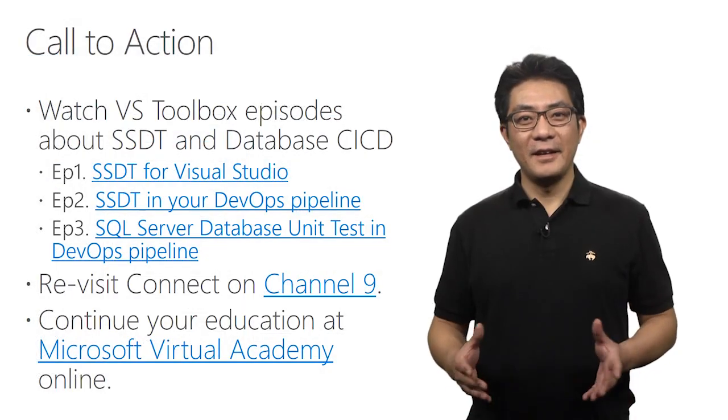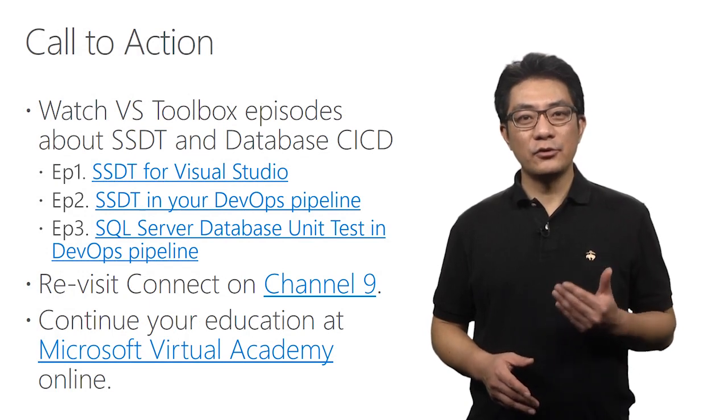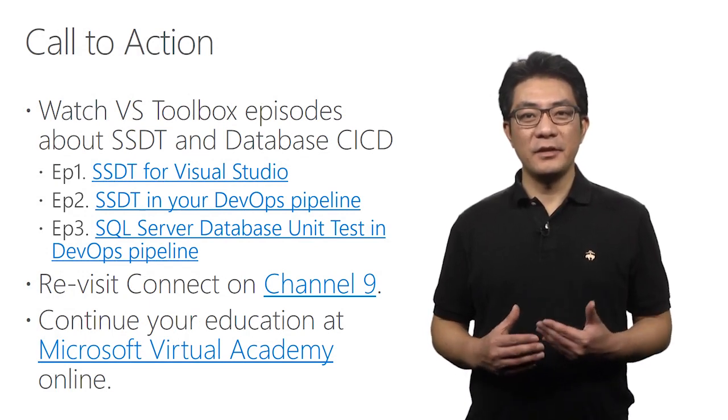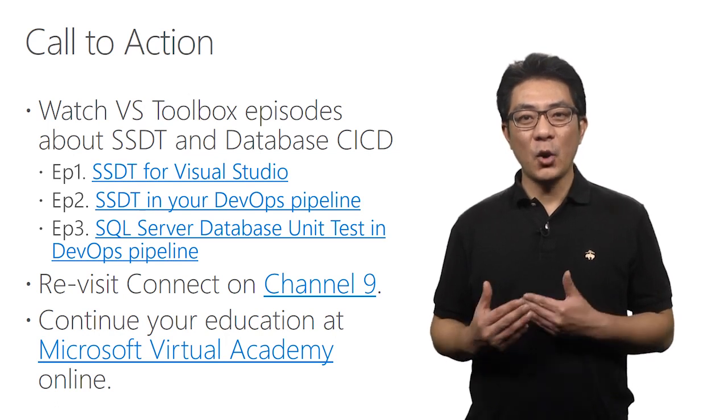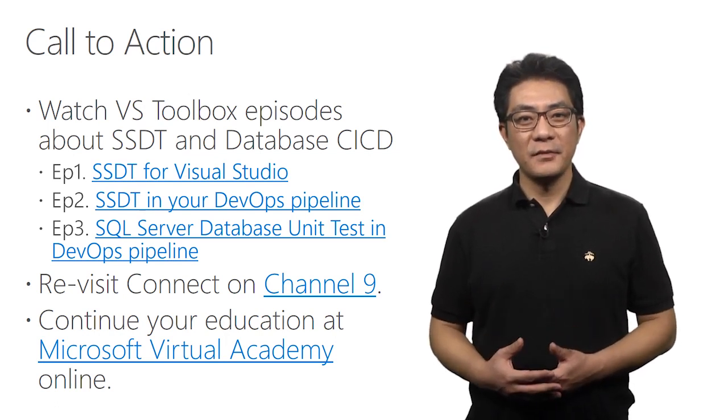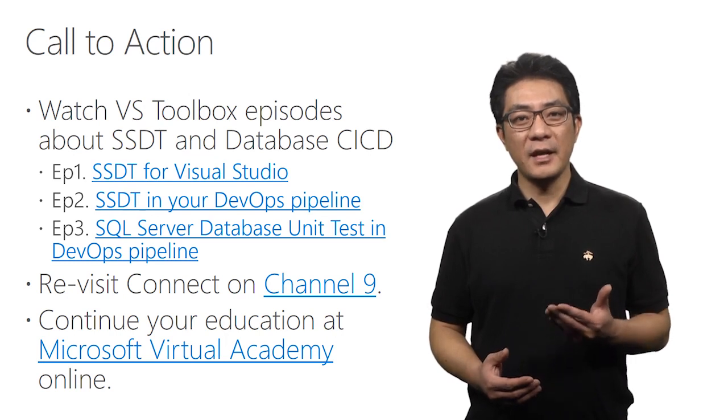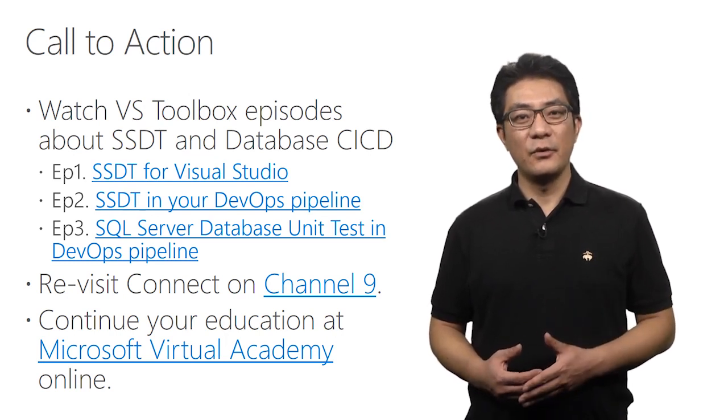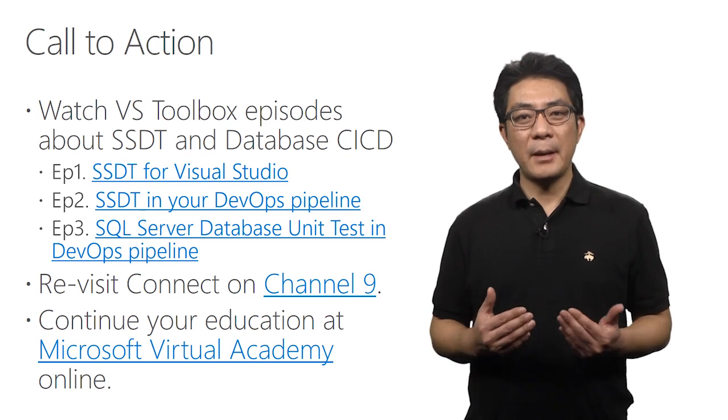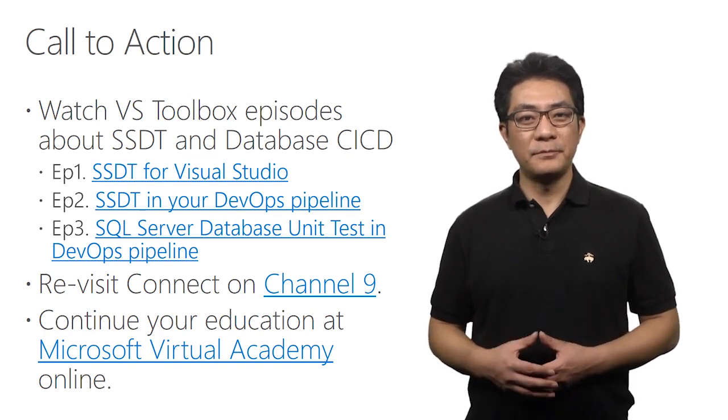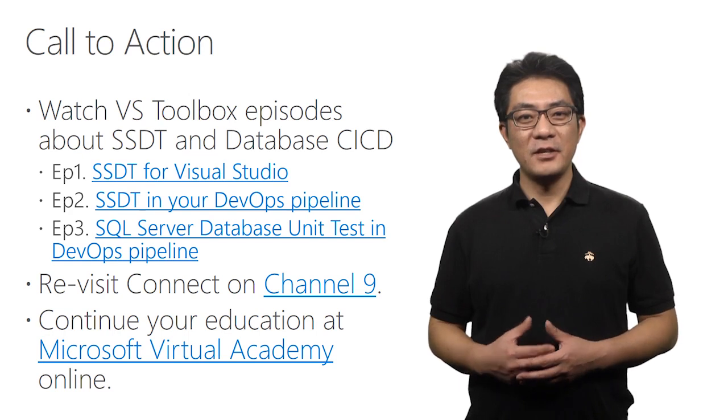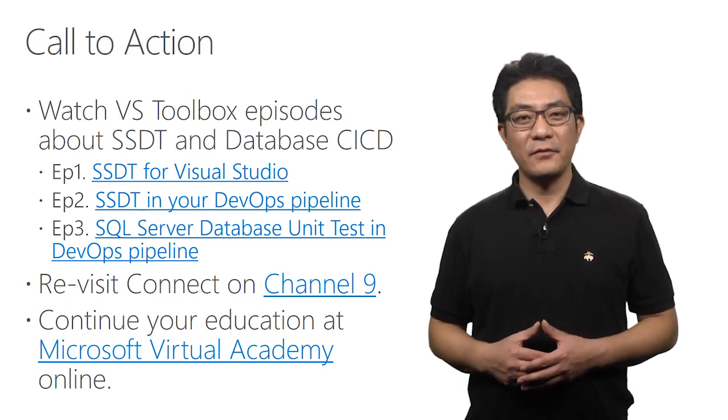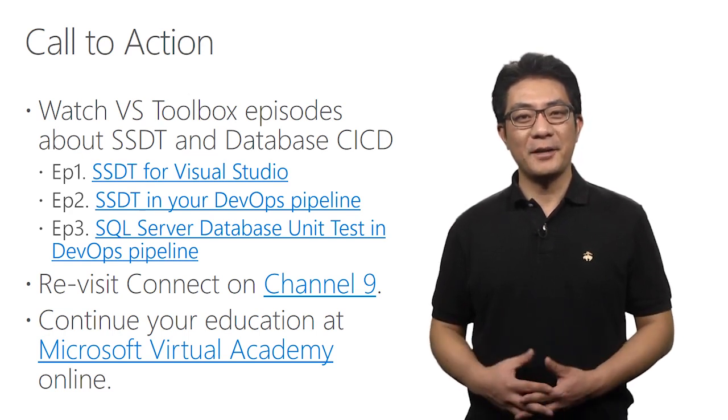In this session, we've learned how to start the database development using database project in Visual Studio and automate it with VSTS. In Channel 9, we have published three database CI-CD sessions with more details. Please watch the episodes to learn more. Thank you for watching this video. Enjoy developing SQL Server database using Visual Studio and VSTS. And happy coding.